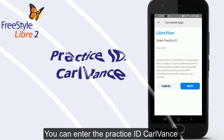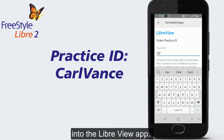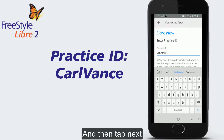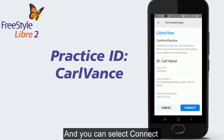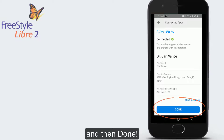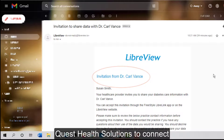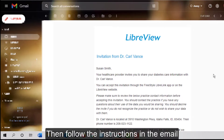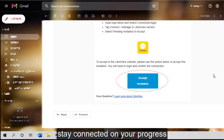Then tap on Connect to a Practice. You can enter the Practice ID into the Libre View app and then tap Next. Confirm your doctor's information and select Connect and then Done. Or simply accept an email invitation from your doctor's office to connect. Then follow the instructions in the email so that you and your health care team can easily stay connected on your progress.